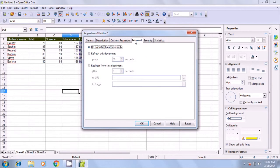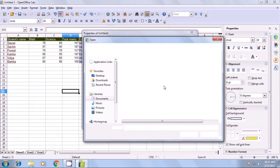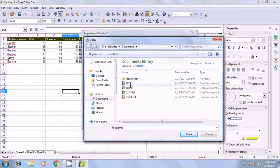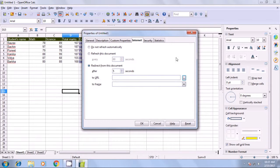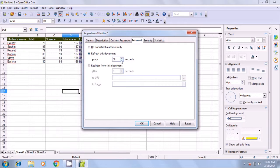Go to Internet. It says: do not refresh automatically, refresh this document after a set time, or redirect from this document. Here, you can link this to another document on your computer. You can use any of these options: do not refresh automatically, or refresh this document after a specified time interval.